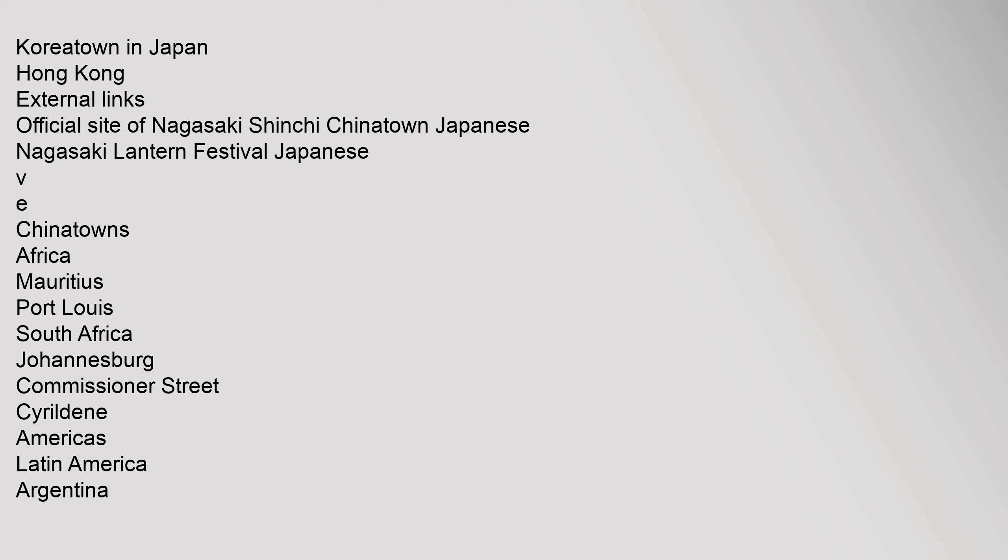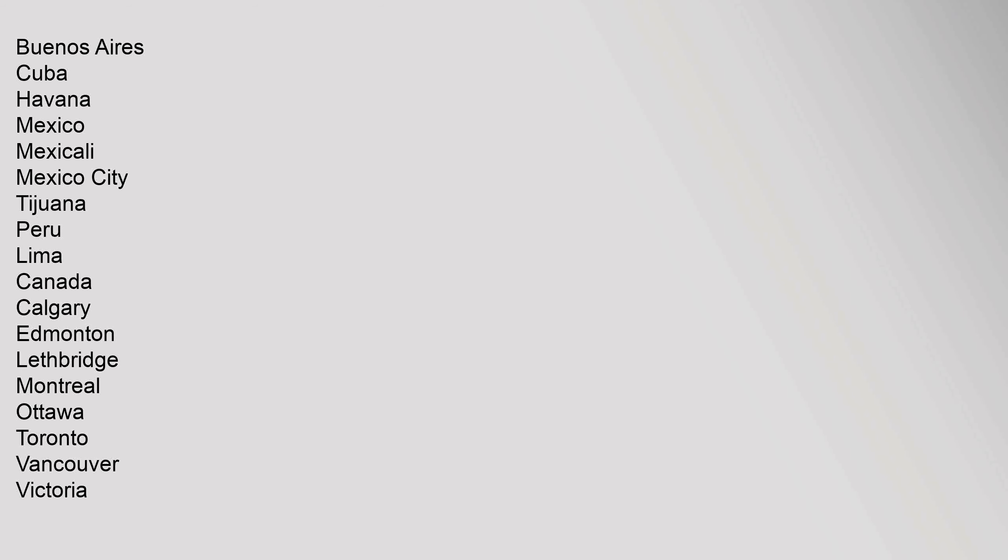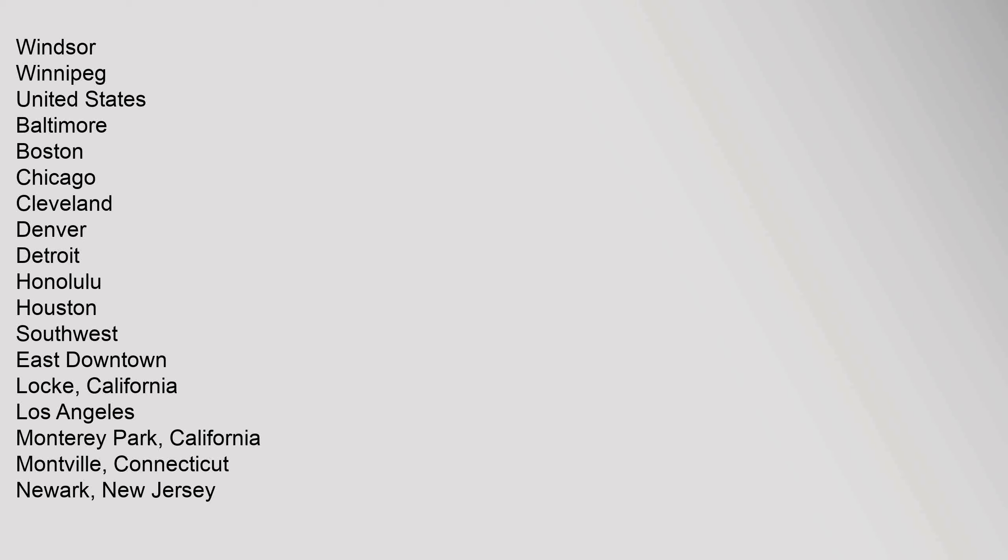Africa: Mauritius Port Louis, South Africa Johannesburg Commissioner Street. Americas, Latin America: Argentina Buenos Aires, Cuba Havana, Mexico Mexicali, Mexico City, Tijuana, Peru Lima. Canada: Calgary, Edmonton, Lethbridge, Montreal, Ottawa, Toronto, Vancouver, Victoria.